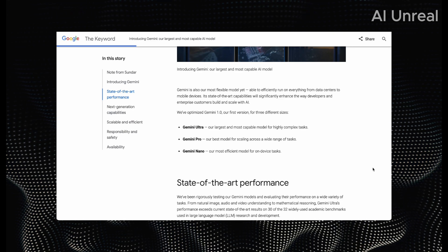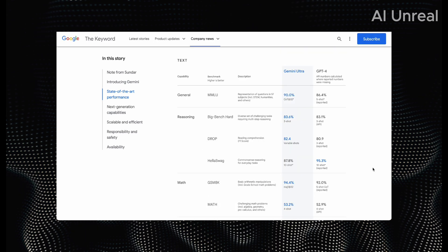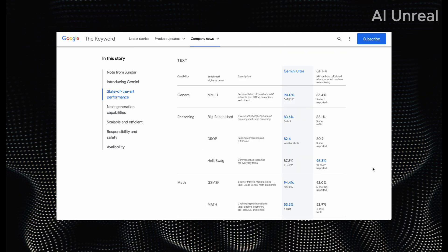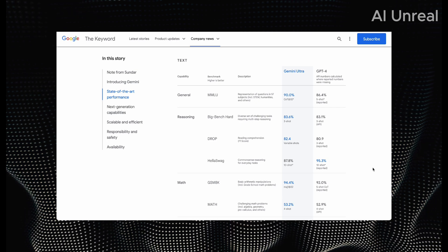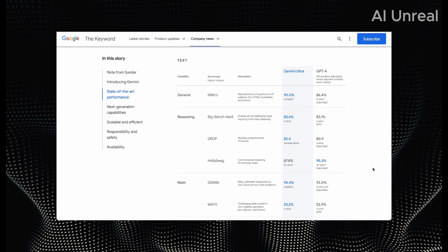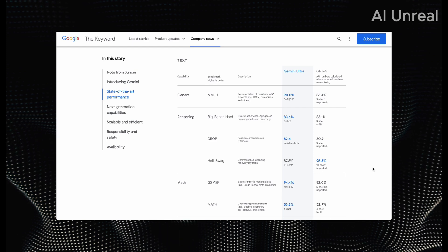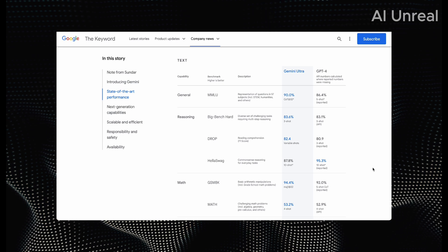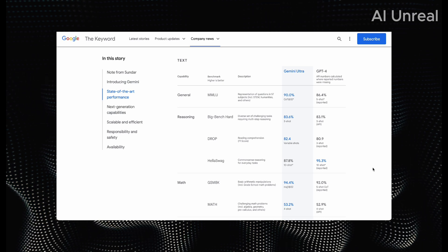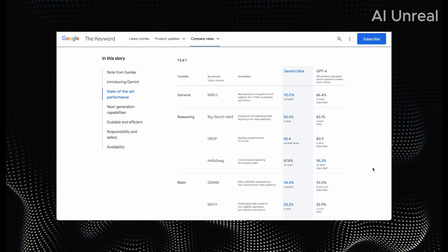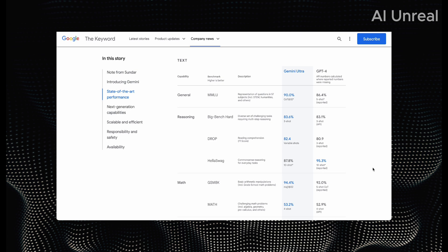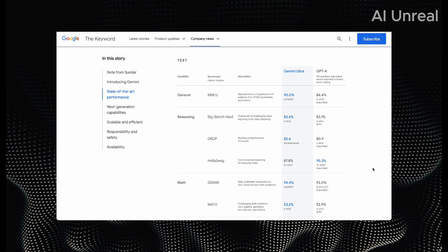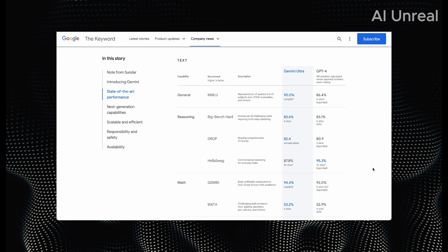Let's see some stats on how much better this actually is. So here are the numbers. First off we are using the Ultra Gemini comparison which is their best model compared to GPT-4. We have the benchmark and higher is better. We have the general capabilities. The description here is representation of questions in 57 subjects: STEM, humanities, etc.